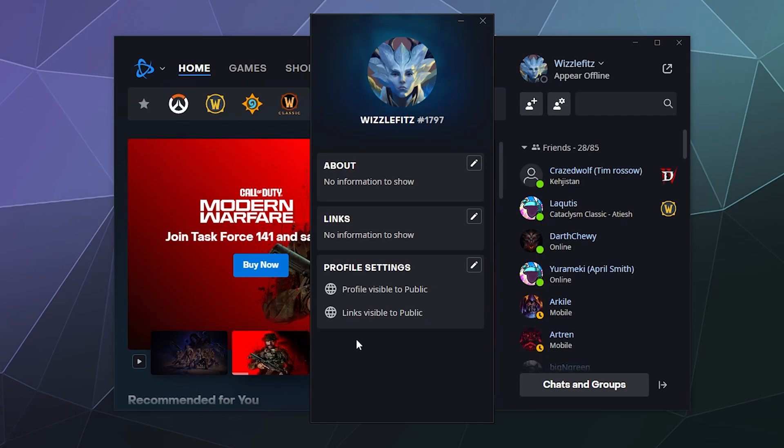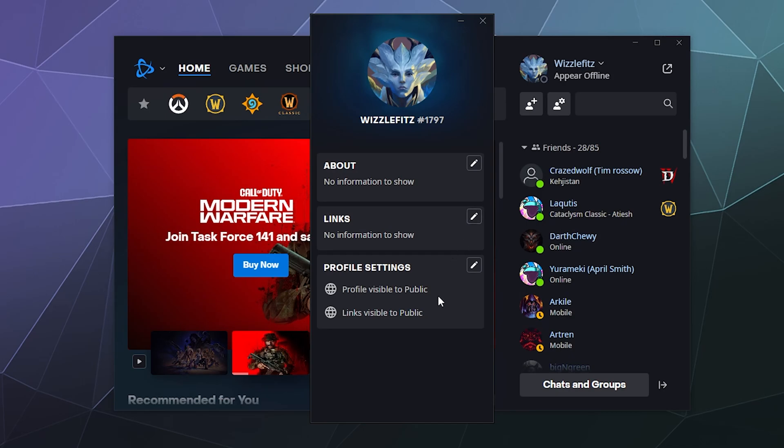In here you can do things like click on these little pencils to edit your personal biography, you can link other accounts in here, and you can control whether or not your profile, which includes your friends and what games you play, is available to the public.